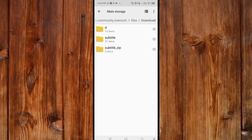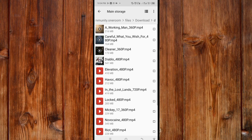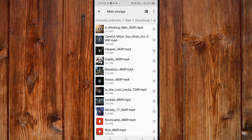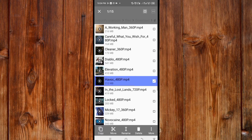Now click on Files, then click on Download. You can see your movies here. You can move the movie or watch it by pressing on the movie you want to select, or you can select all and move it.